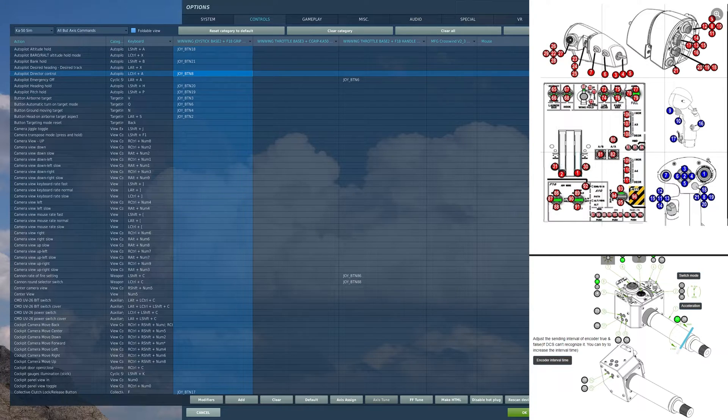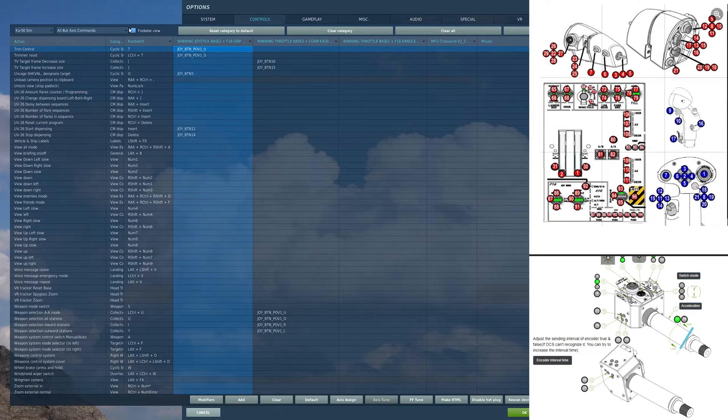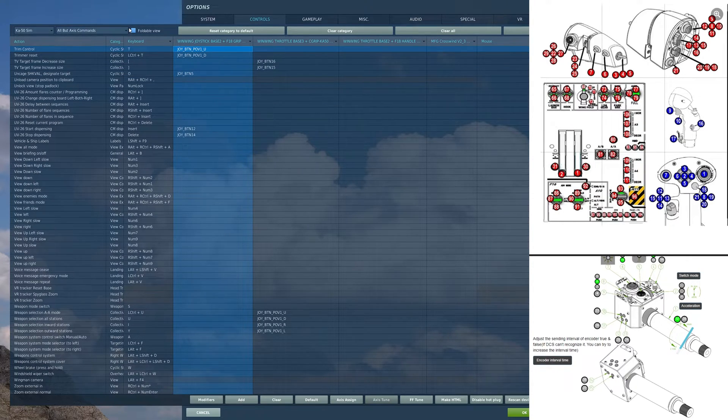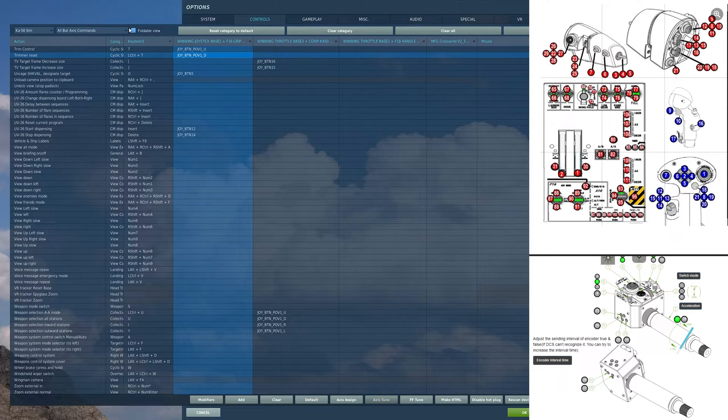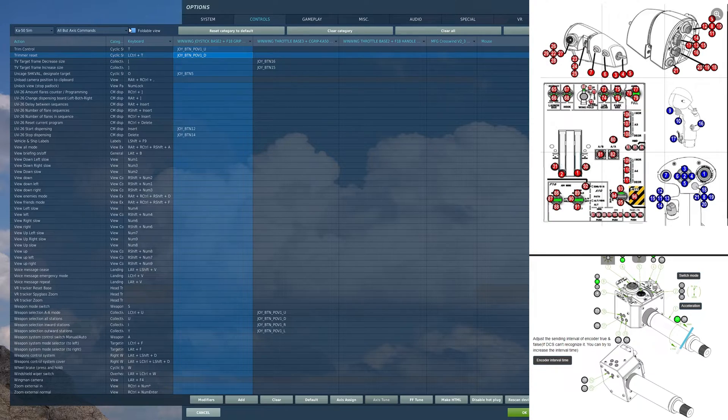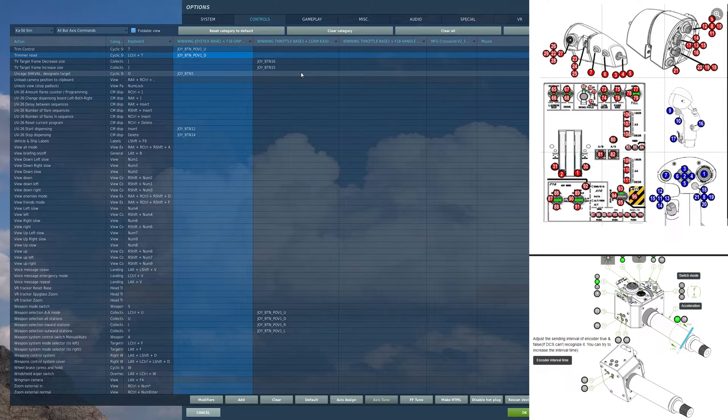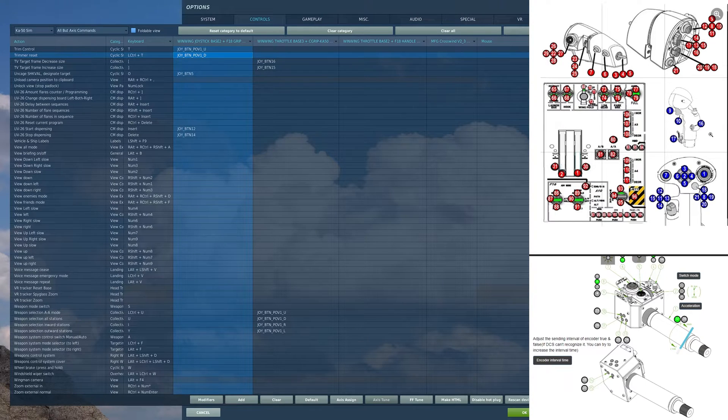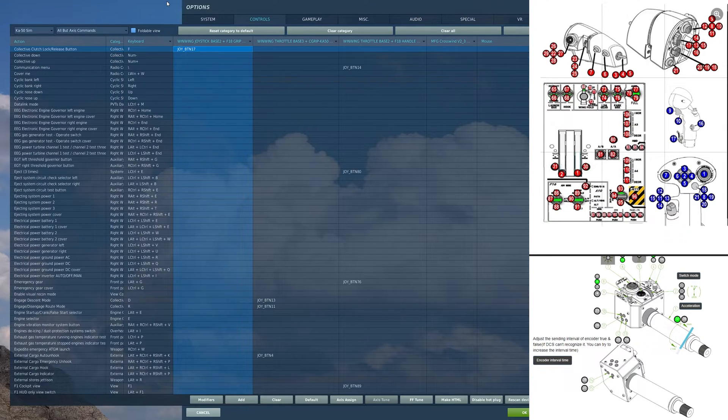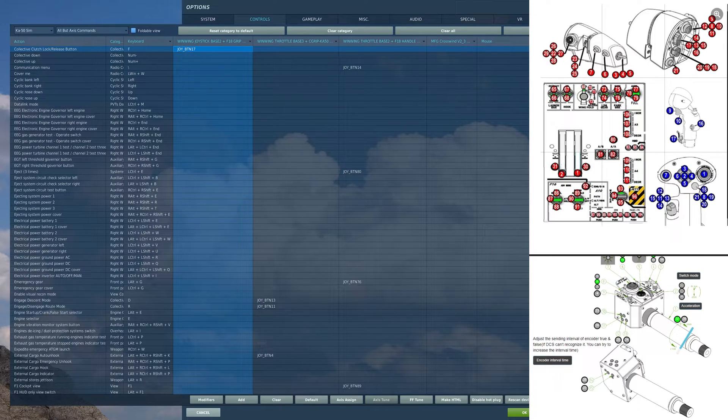Moving over, I have another hat here. On this hat forward position, I have trim control. On this hat aft, I have trim reset. And nothing on the left, right, or center. All of these stick keybinds are extremely important, except for this lever keybind, the collective clutch lock release button. Everything other than that one that I just mentioned, you should have bound.